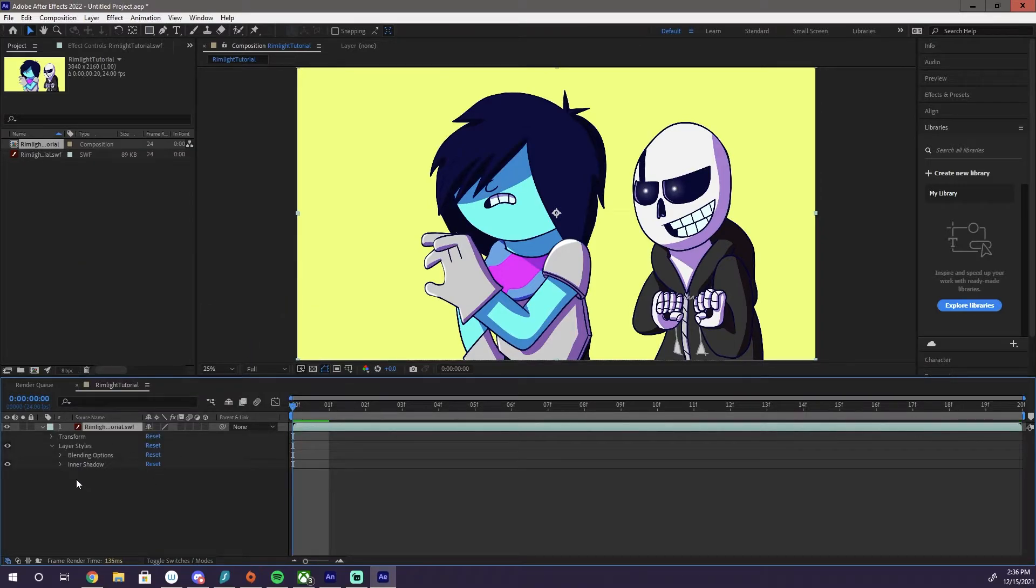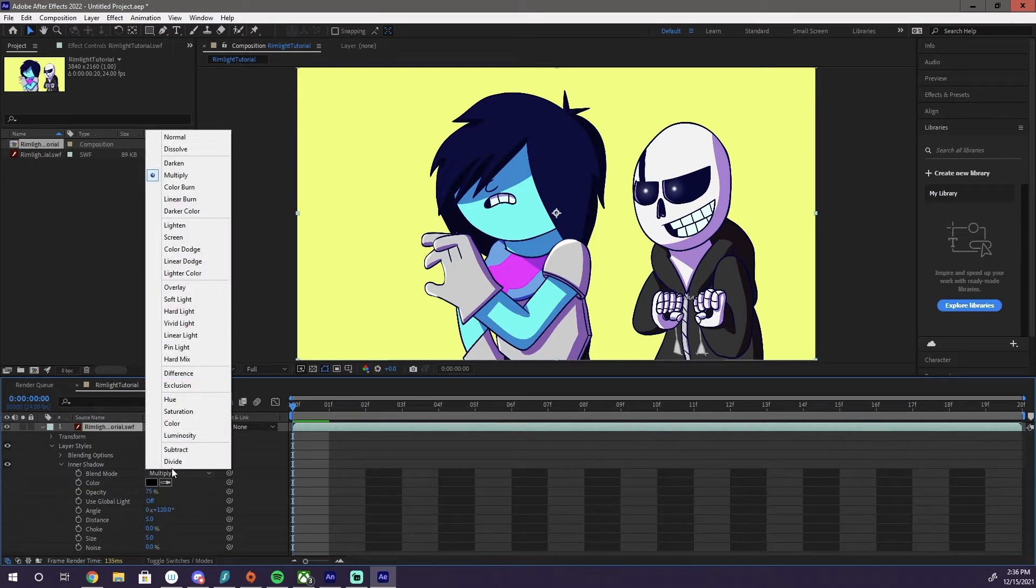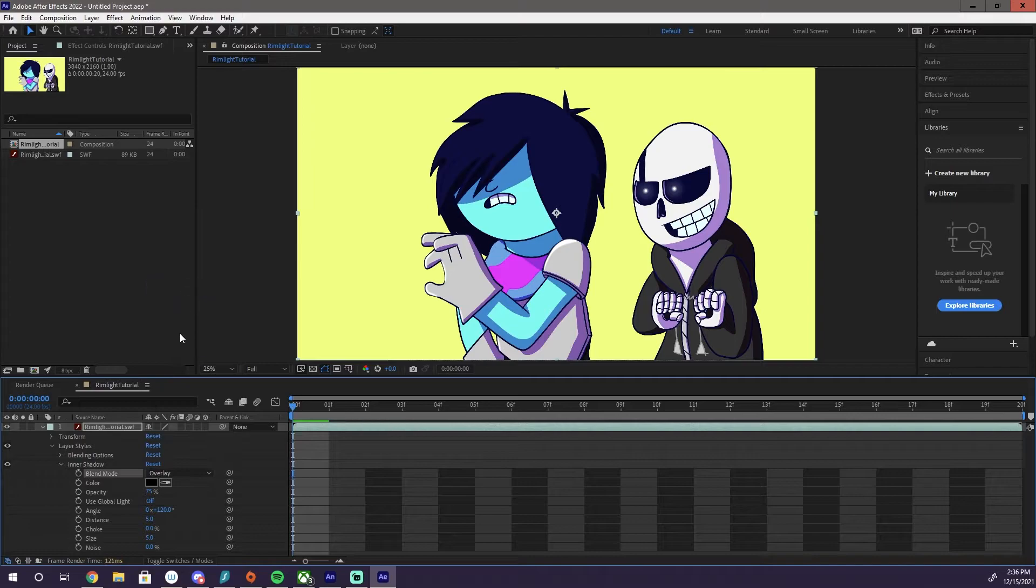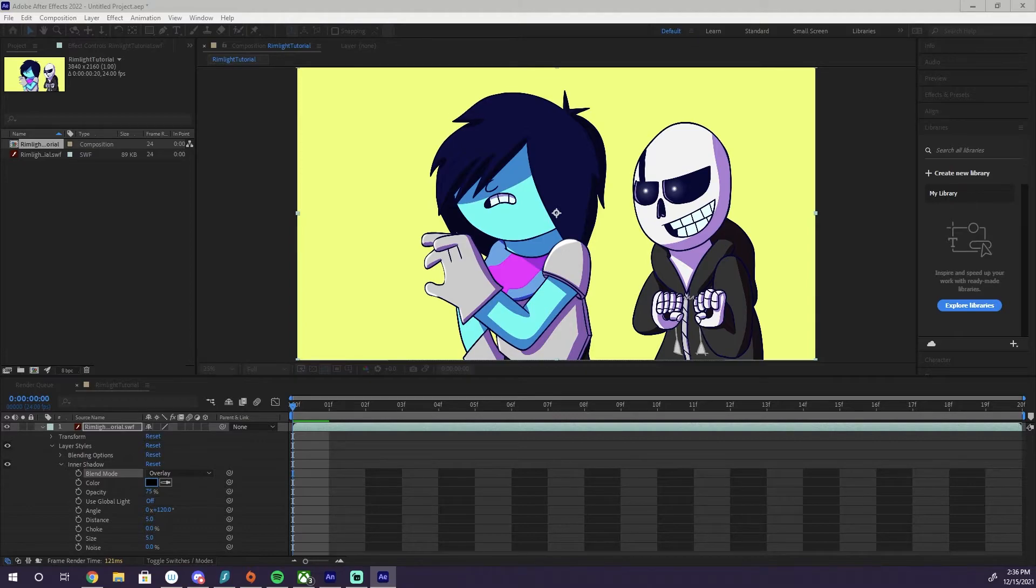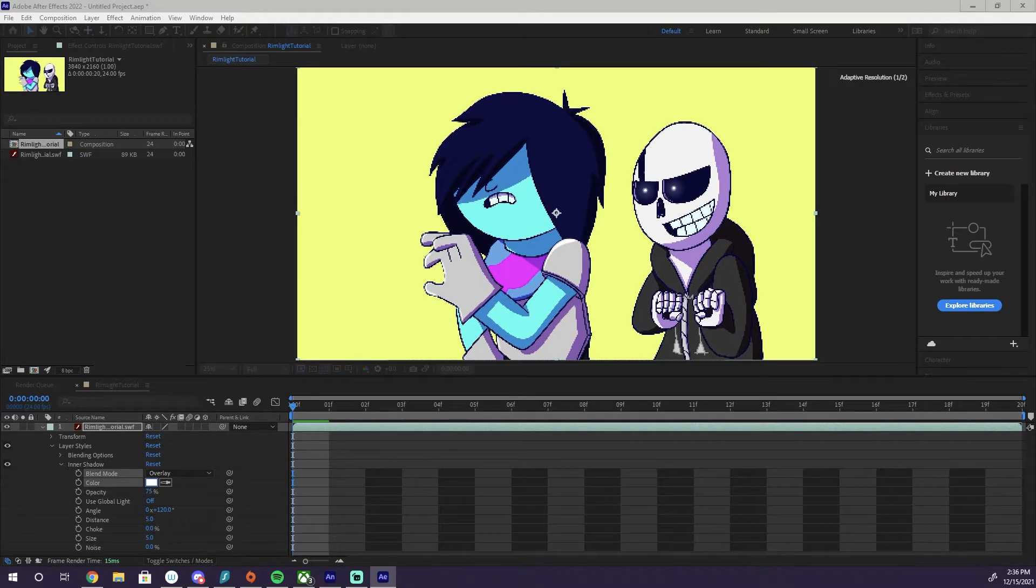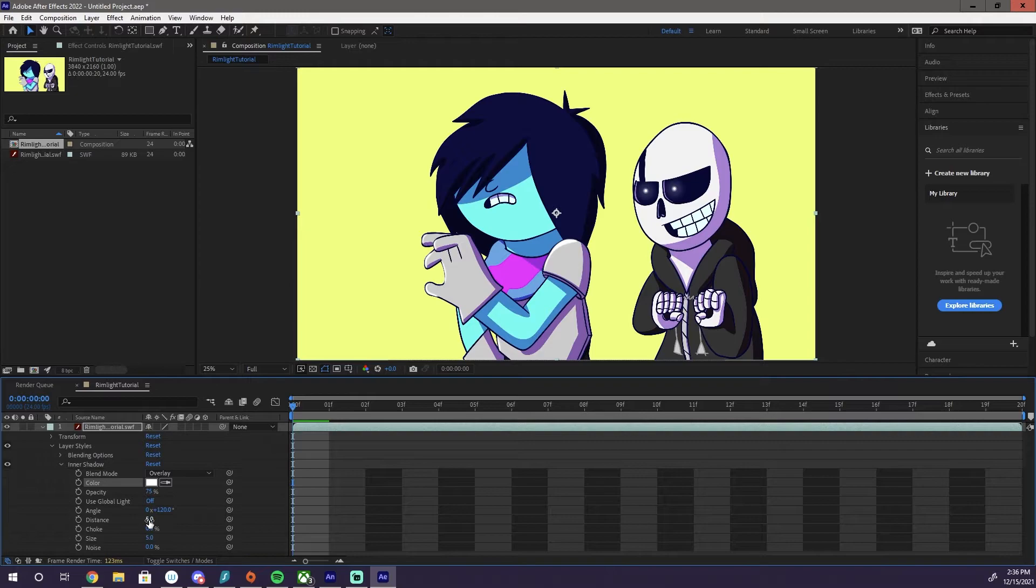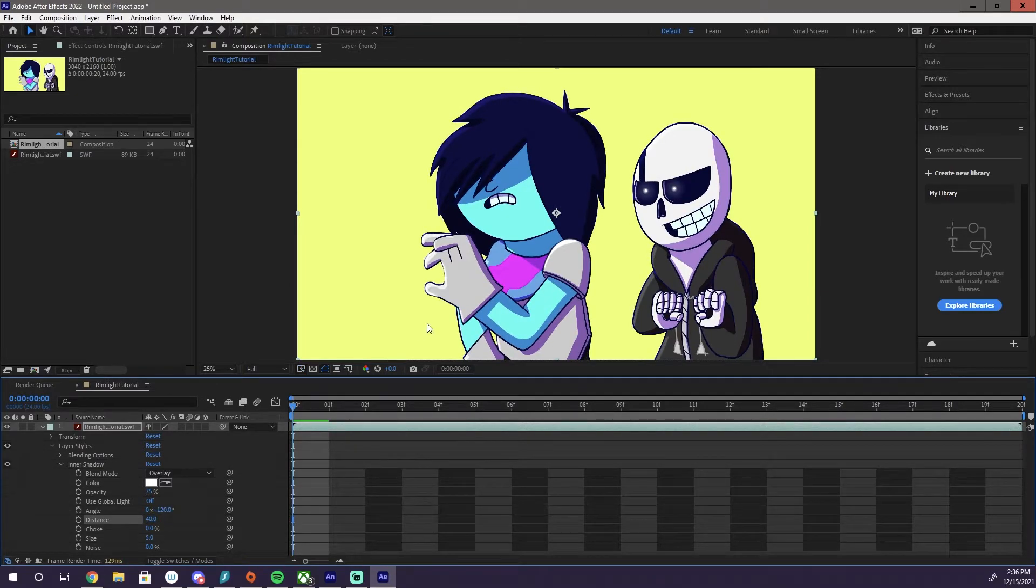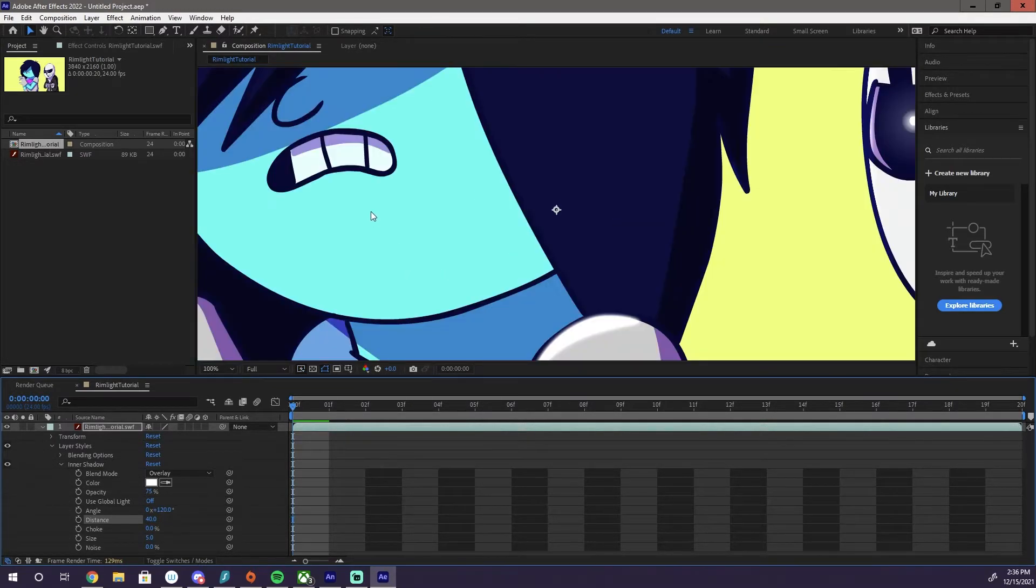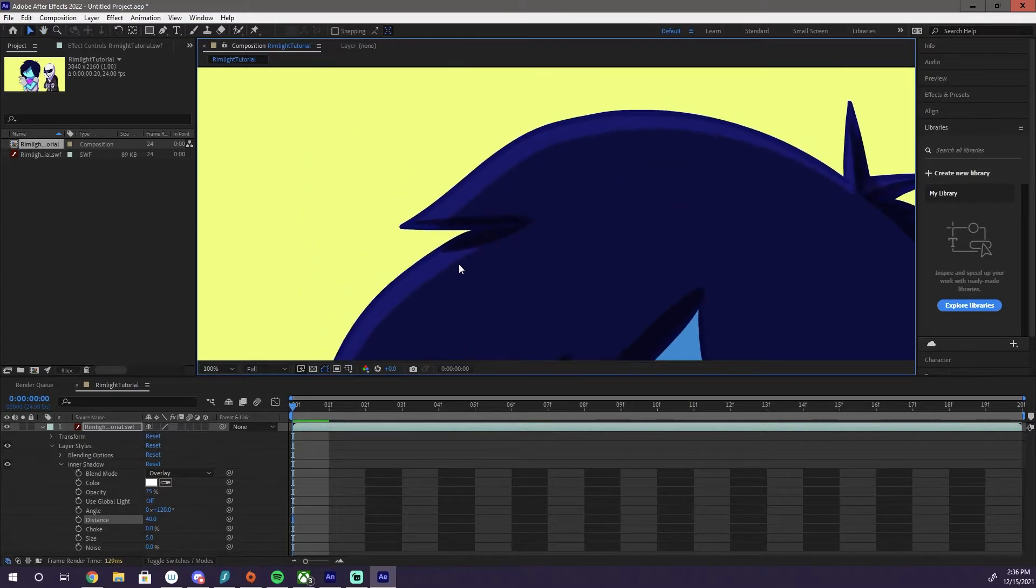Same as before. Our blend mode. We're going to select Overlay. Color. I'm just going to make it white. And we're going to up the distance a bit. So you can see.